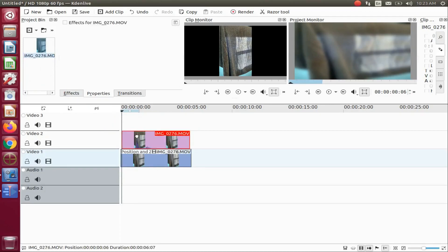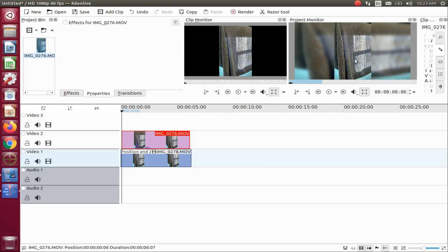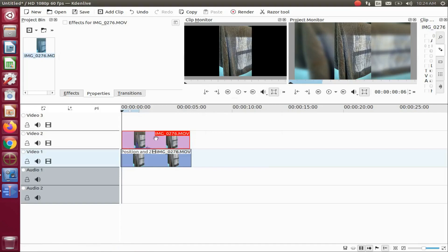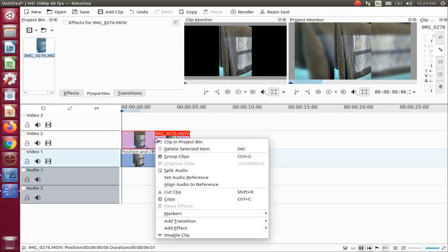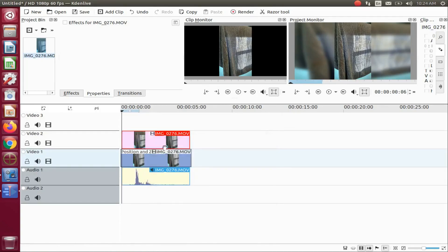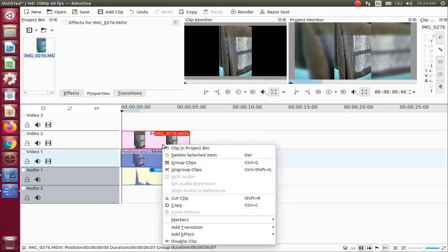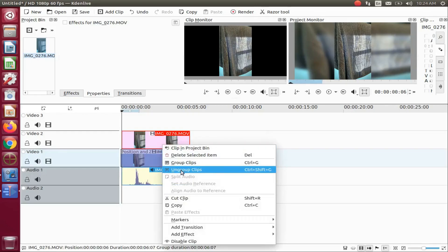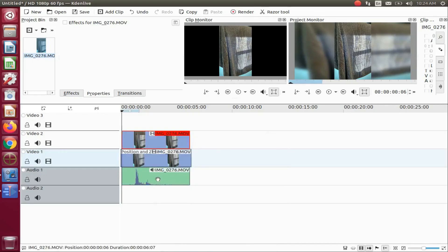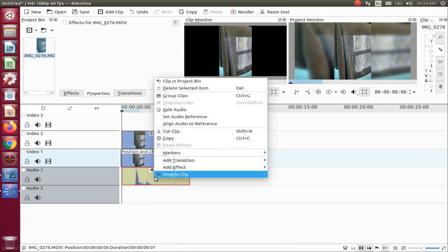There are two things to consider here. One is the amount of blur. Is it too much or too little? If it needs to be adjusted, highlight the video on the timeline and then readjust the blur slider bar.